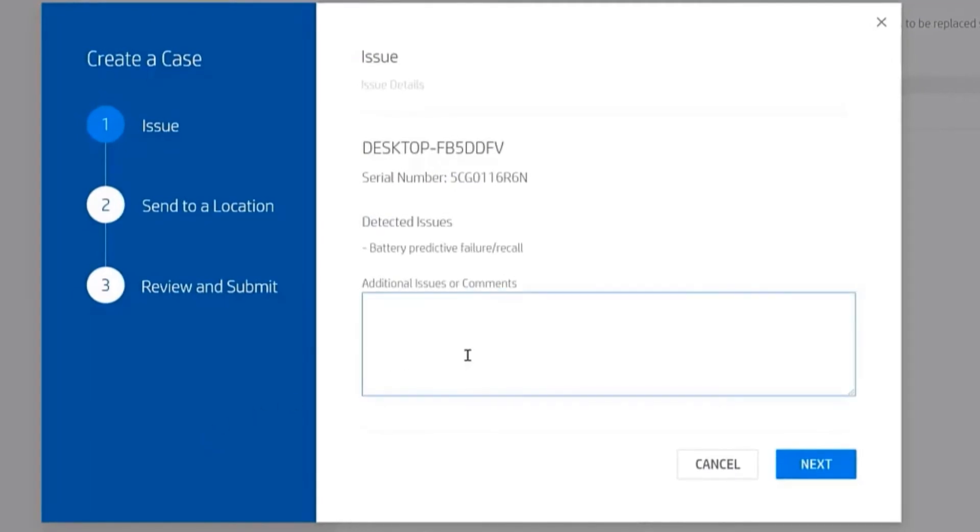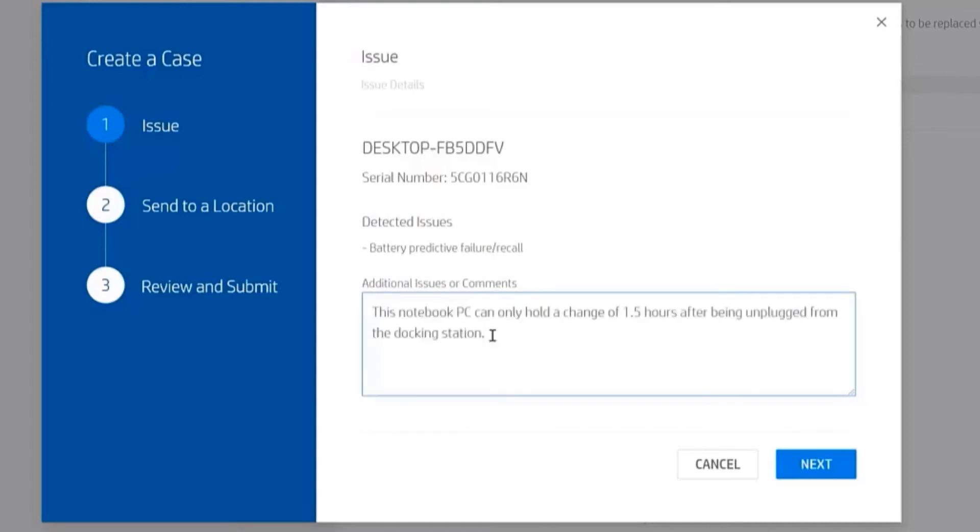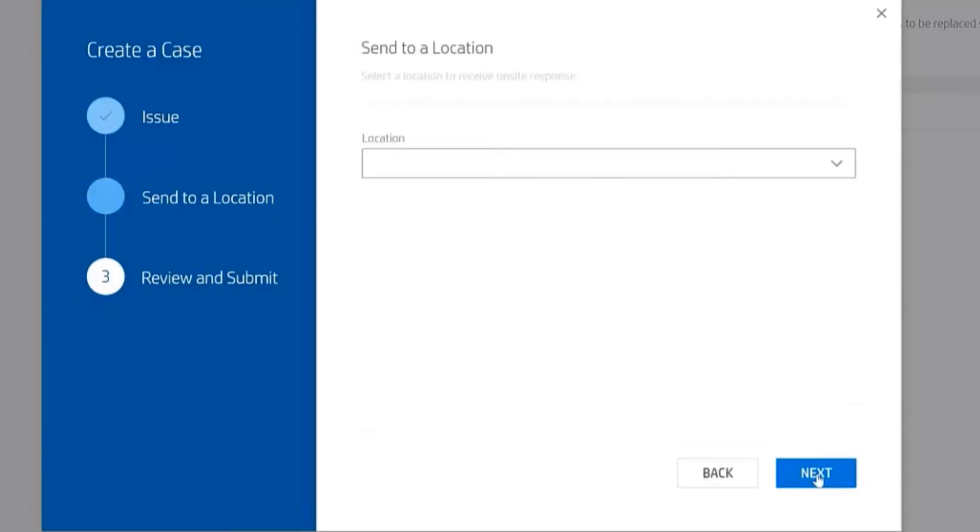The first thing I'm shown is the information on the device itself: the name of the device, the serial number, and the issue that was detected. Then it gives me space to put in additional information. I'll put in that this device can only hold a charge of 1.5 hours after it's unplugged. If I click next,